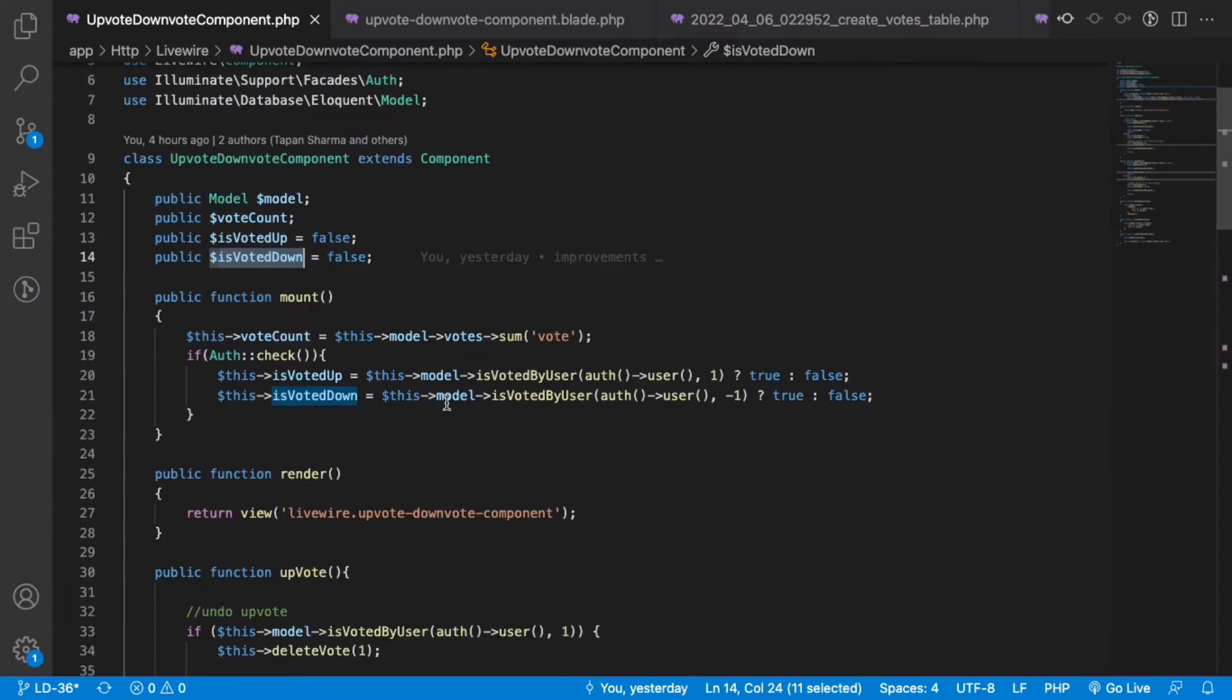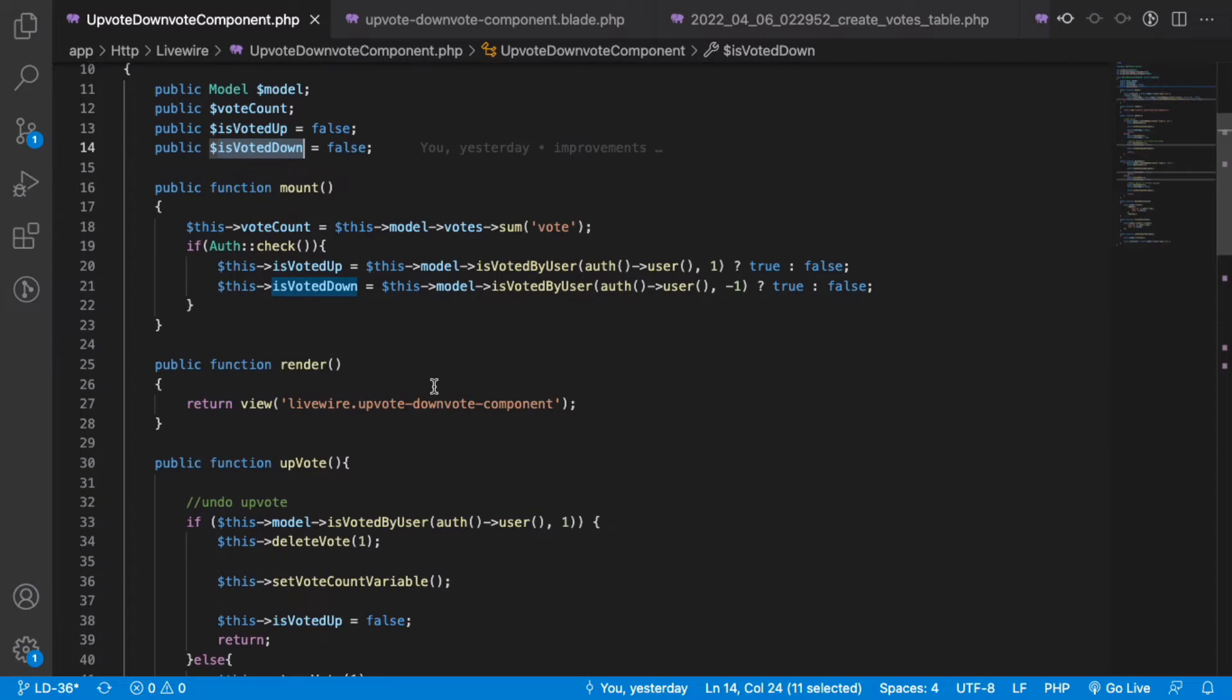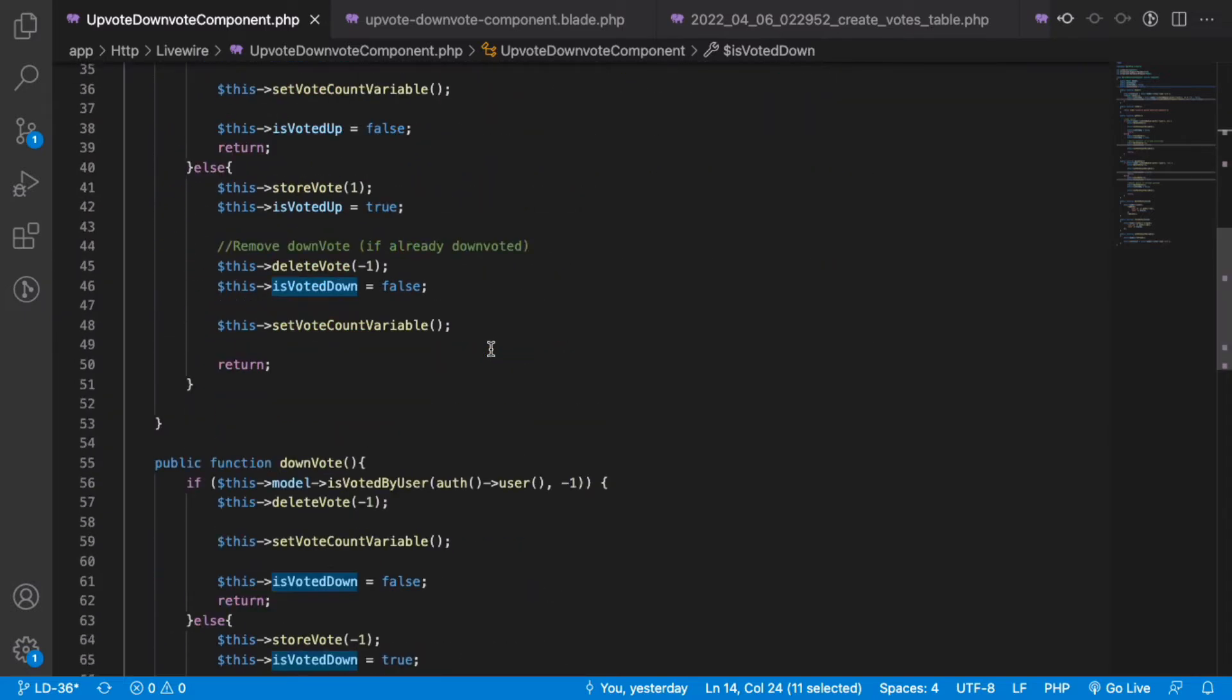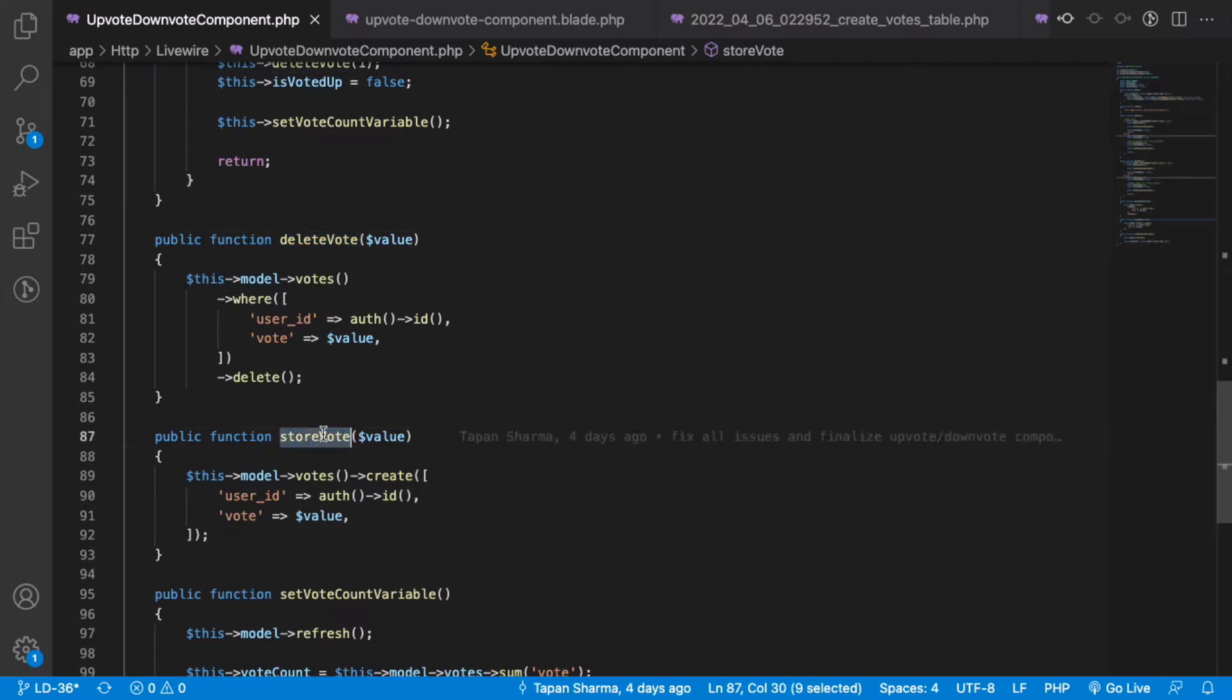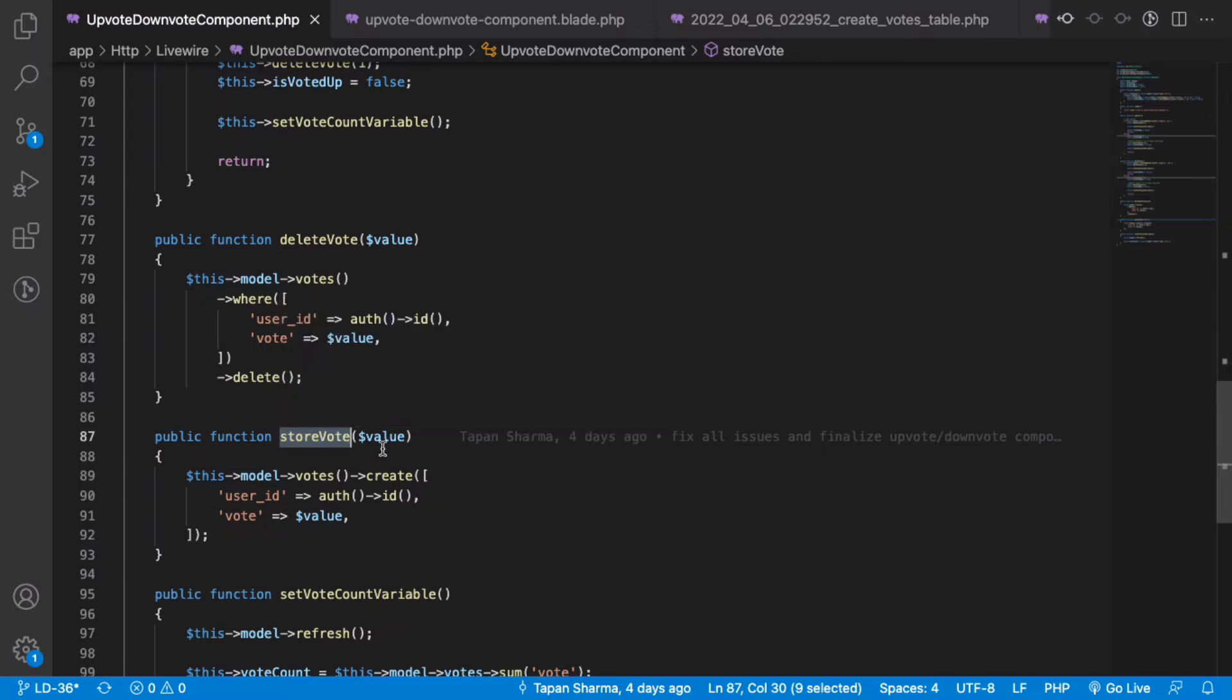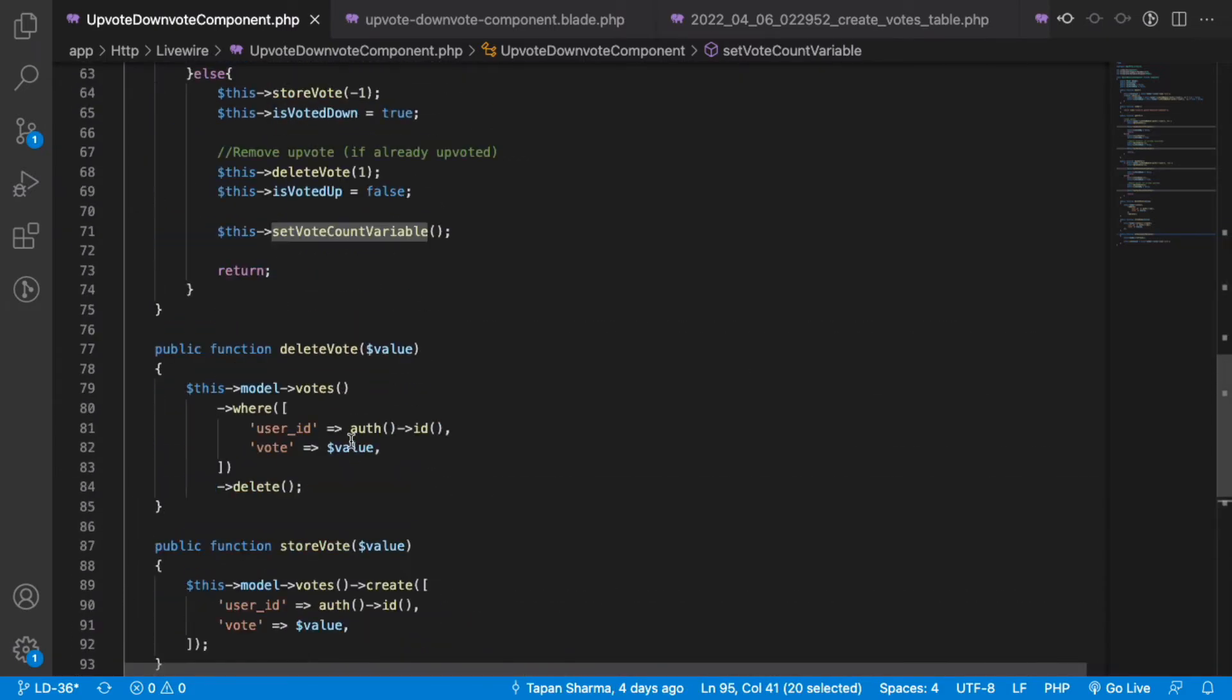We have two methods: delete vote and store vote. Delete vote basically deletes the user's votes, which undoes the vote, and store vote adds the vote to the model object. Very simple. This gets the total vote count.